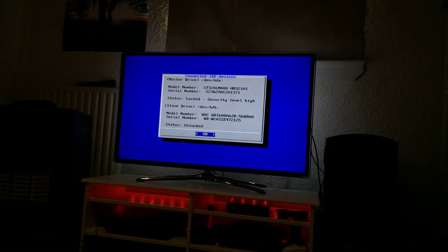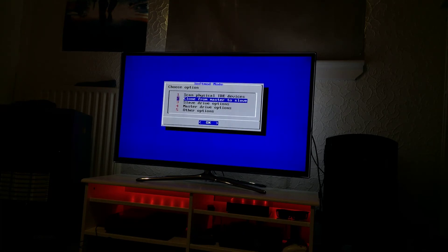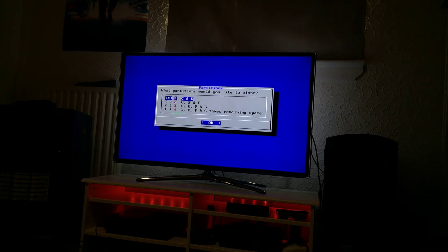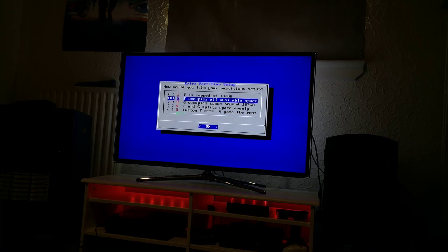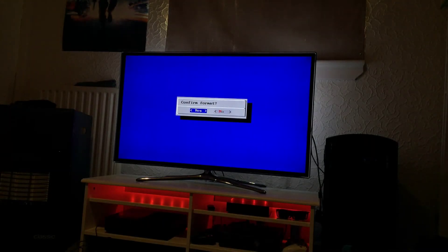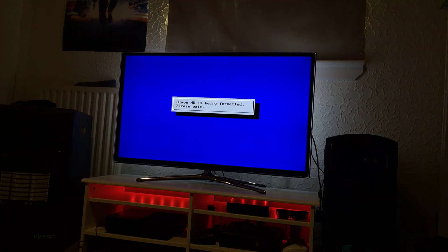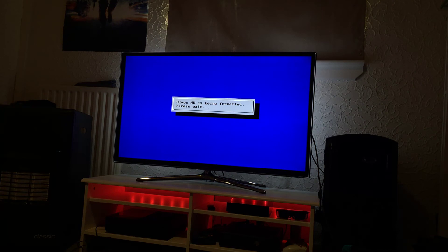And there's the hard drive detected. I'll just quickly clone it. Or start the clone process.